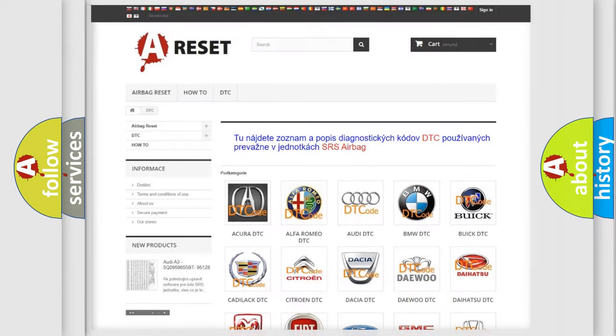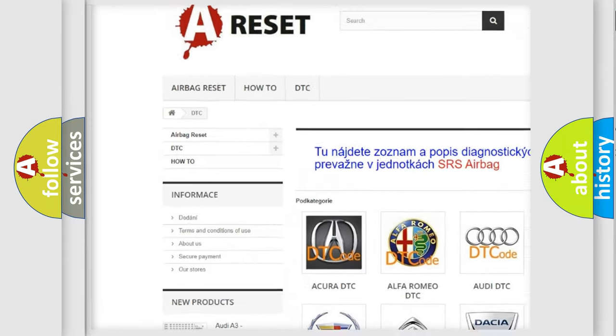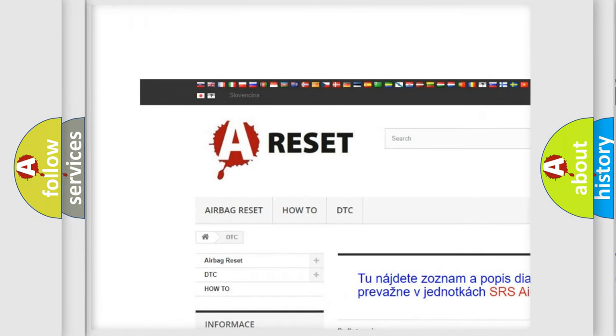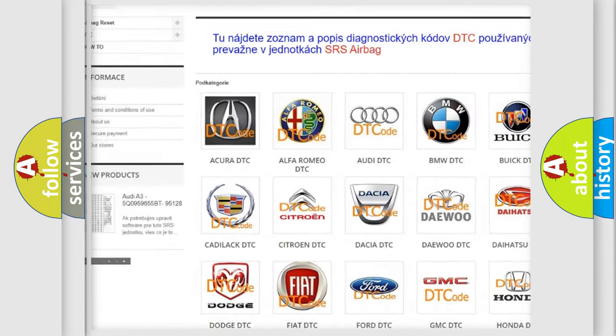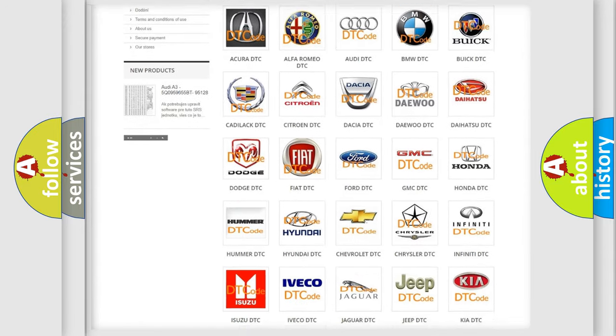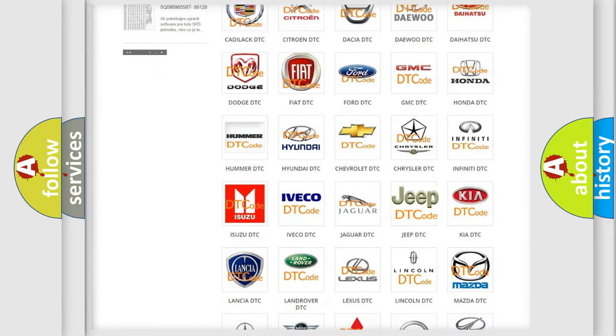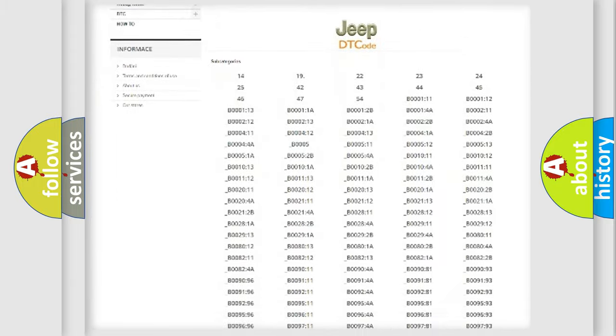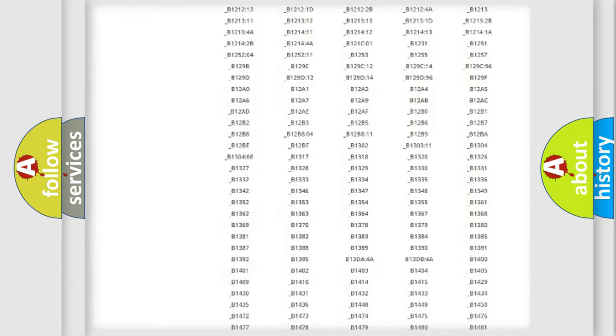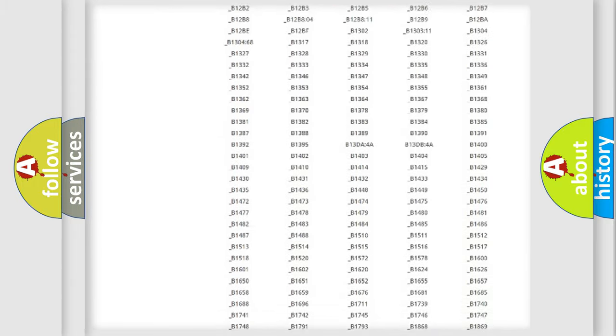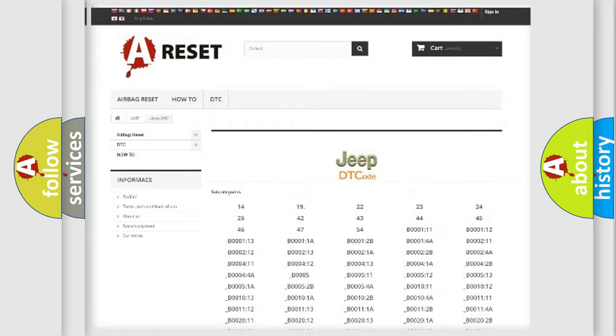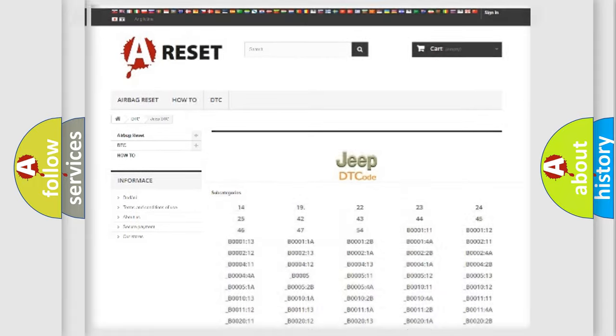Our website airbagreset.sk produces useful videos for you. You do not have to go through the OBD2 protocol anymore to know how to troubleshoot any car breakdown. You will find all the diagnostic codes that can be diagnosed in Jeep vehicles and many other useful things.